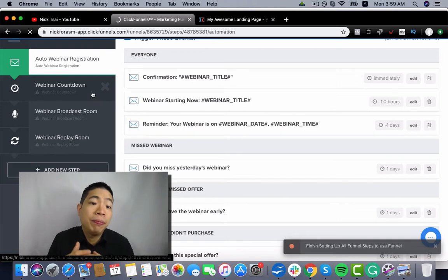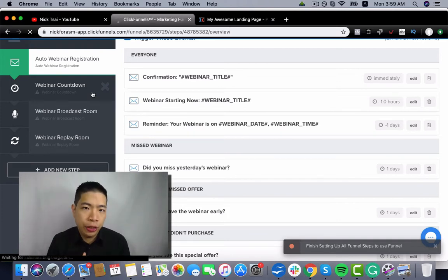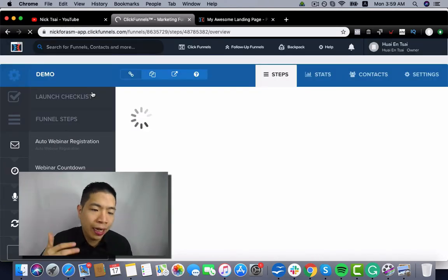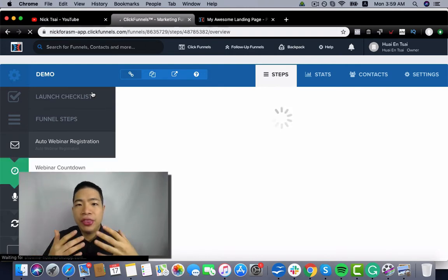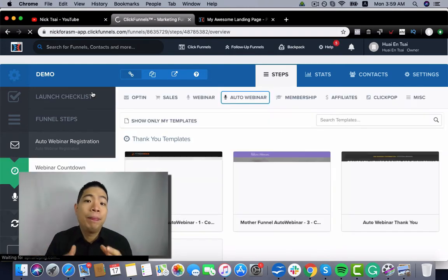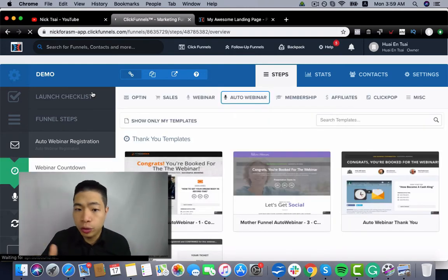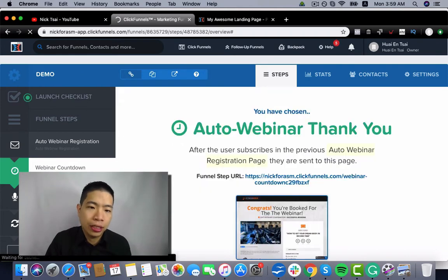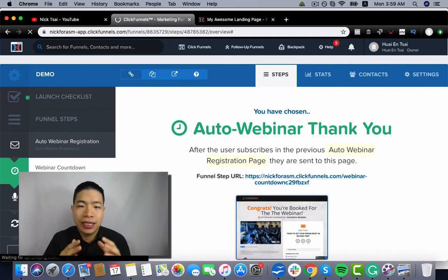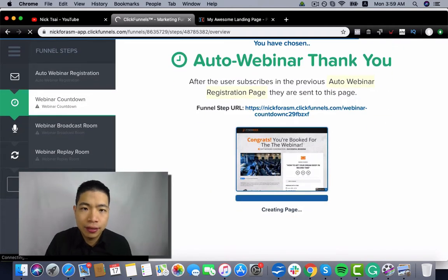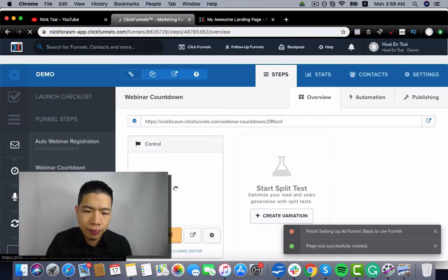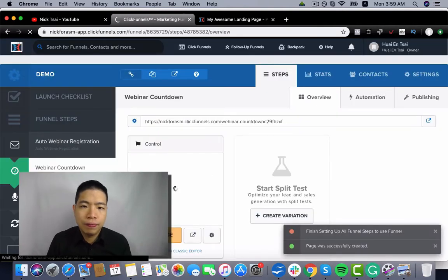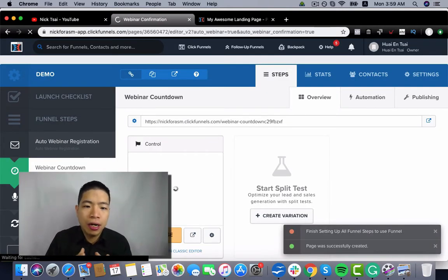So this page is basically the thank you page for webinars. You can actually just pre-frame and get them excited about what's going to happen in the webinar. So you can select the template, then you can edit the page.